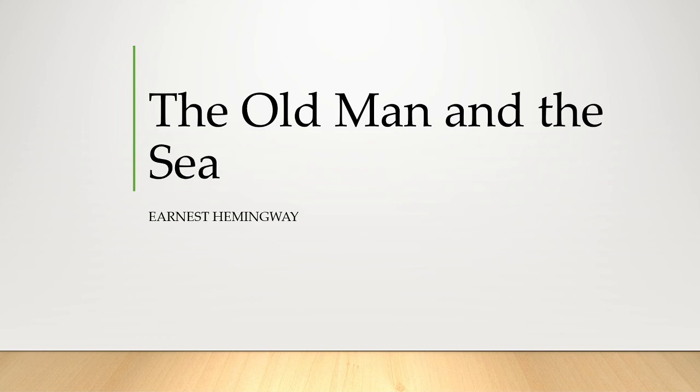The second motif is life from death. Death is an inevitable force in the novella, the one fact that no living creature can escape. But death, Hemingway suggests, is never an end in itself. In death, there is always the possibility of the most vigorous life.